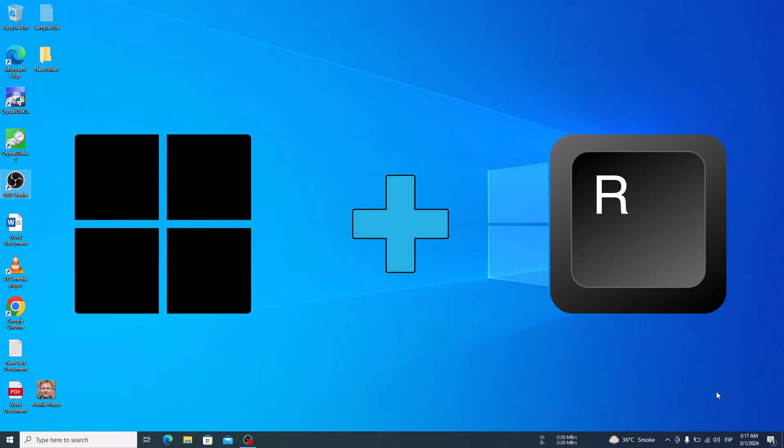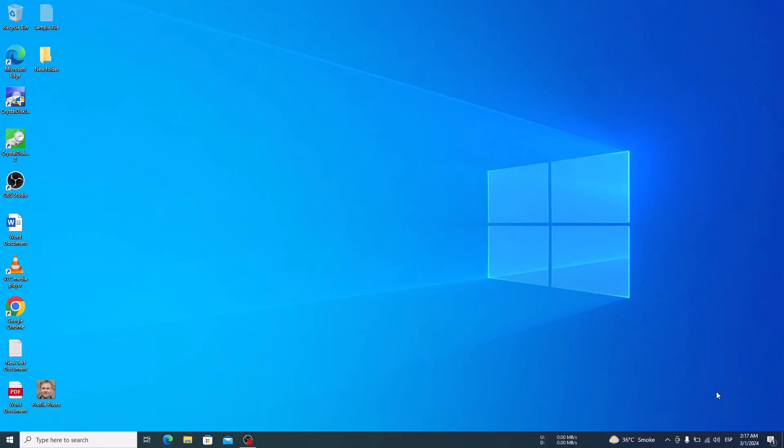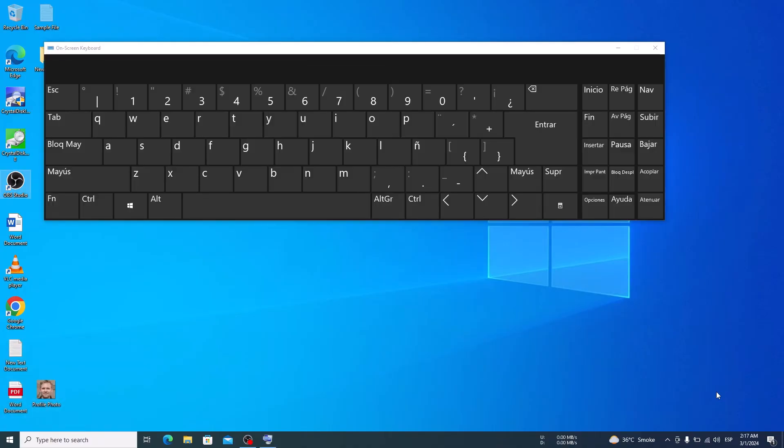To verify it, press Windows Logo Key plus R on your keyboard and type in OSK and hit Enter. This will display the on-screen keyboard, and you can verify that keyboard language has been changed to Spanish.